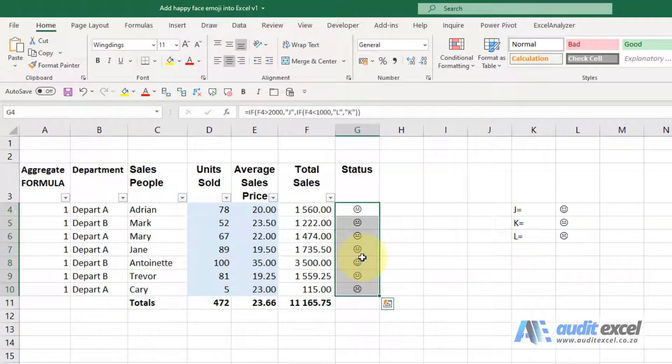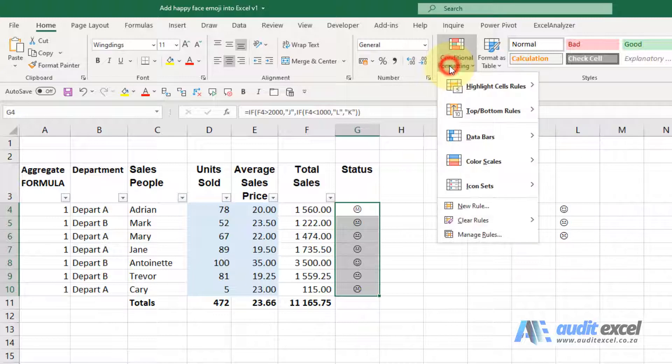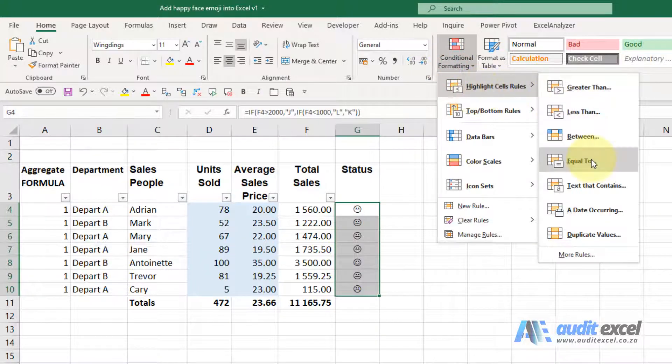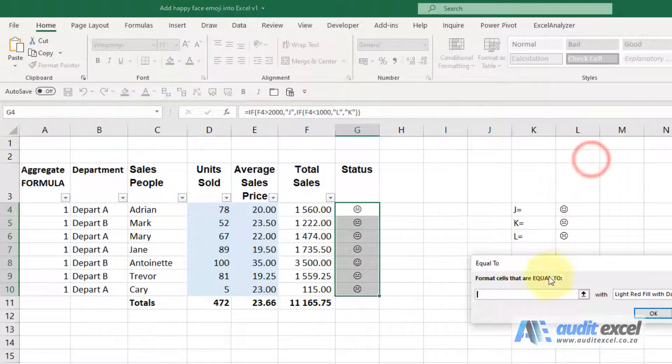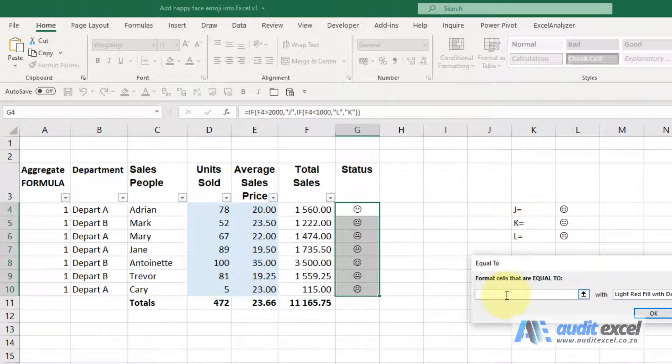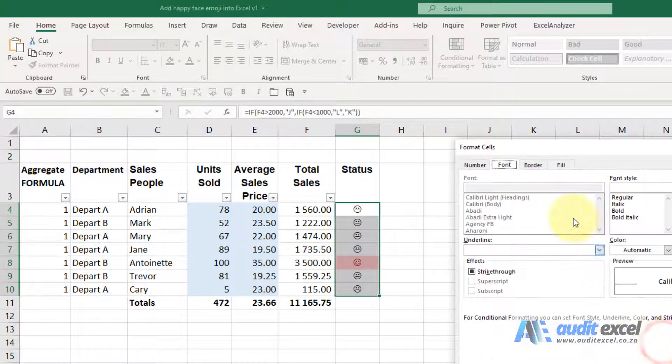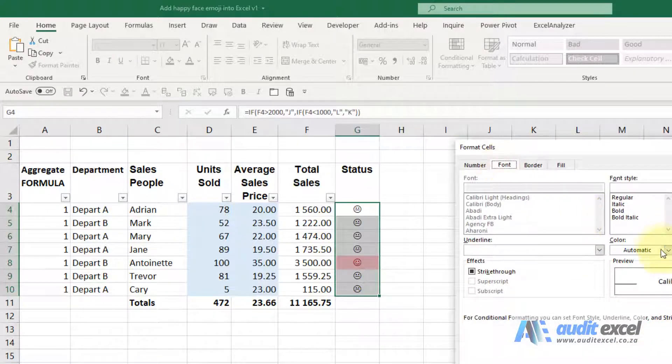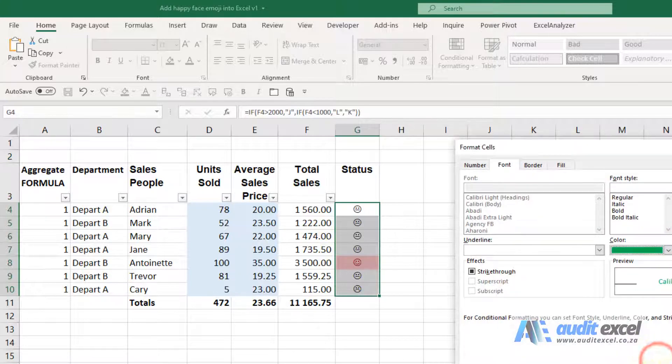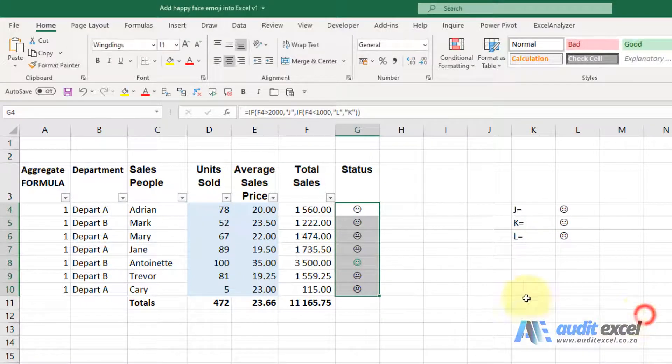But now we want to add colors so that green is happy face, red is sad face. So it's conditional formatting. I'm going to go in and say if it is equal to, and we must tell Excel what it's seeing in the background. So if it's a J, I'm going to type a capital J. I'm going to go custom format, it's going to be a font, I'm going to make it green, and you'll see it's gone green.